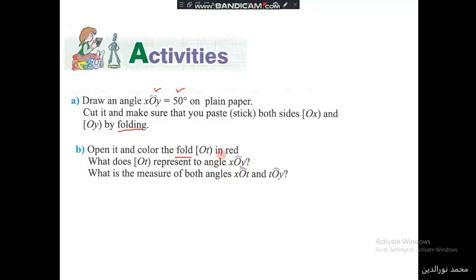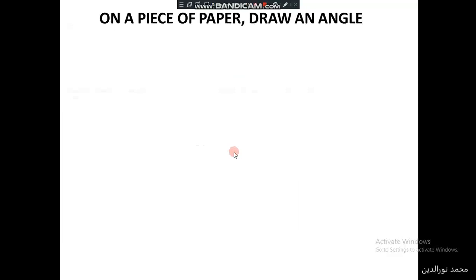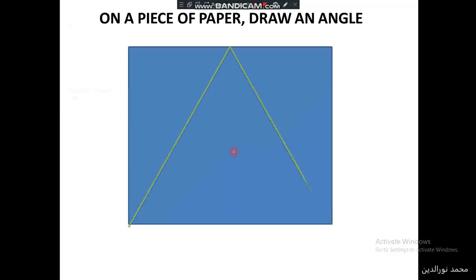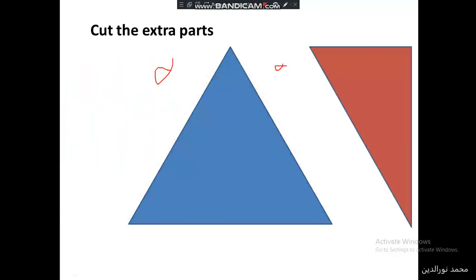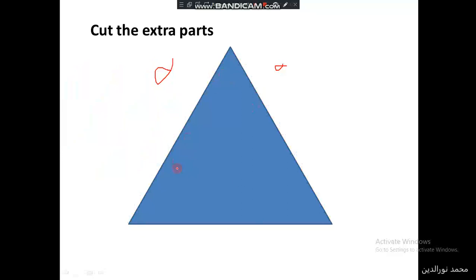Color the fold in red. Then answer: what does OT represent to the angle? And what is the measure of both angles XOT and TOY? On a piece of paper we will draw this angle which equals 50 degrees, and then we have to cut the extra pieces or parts to get this shape.